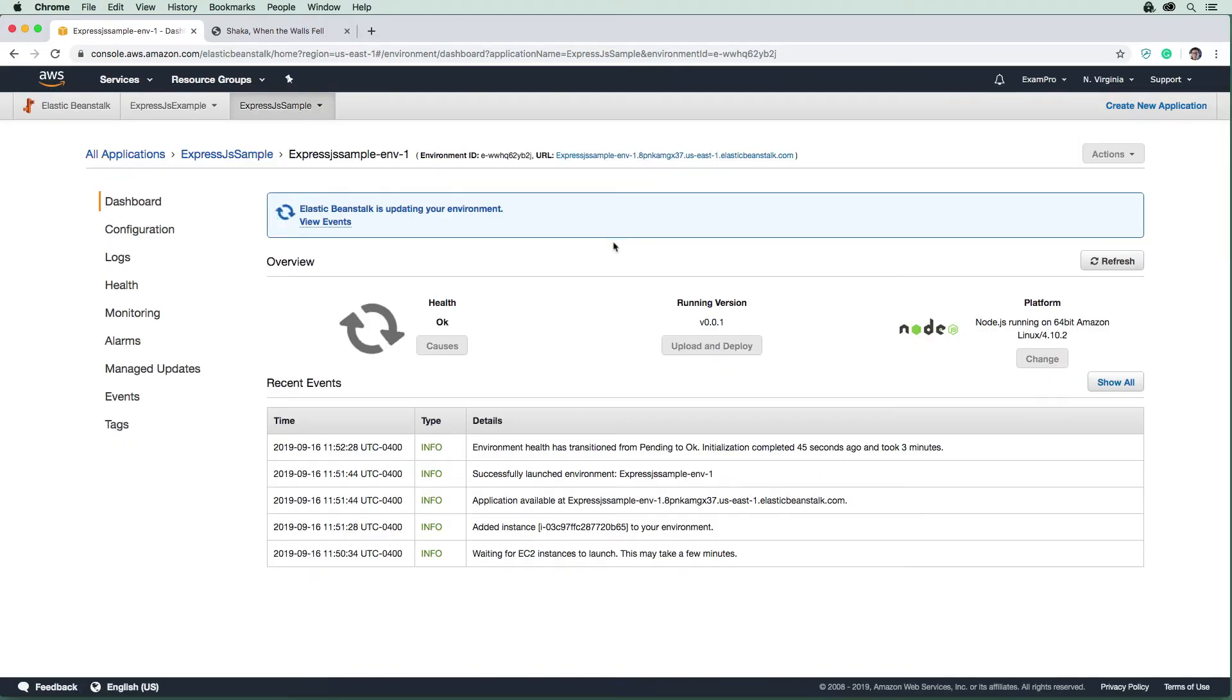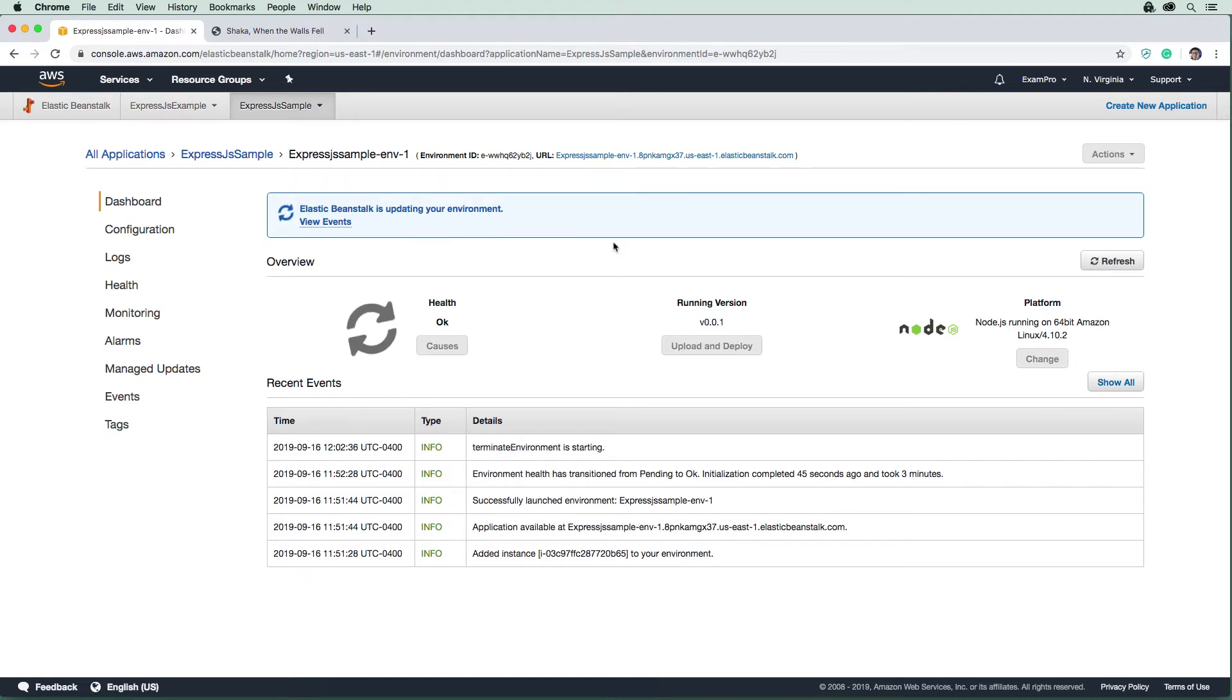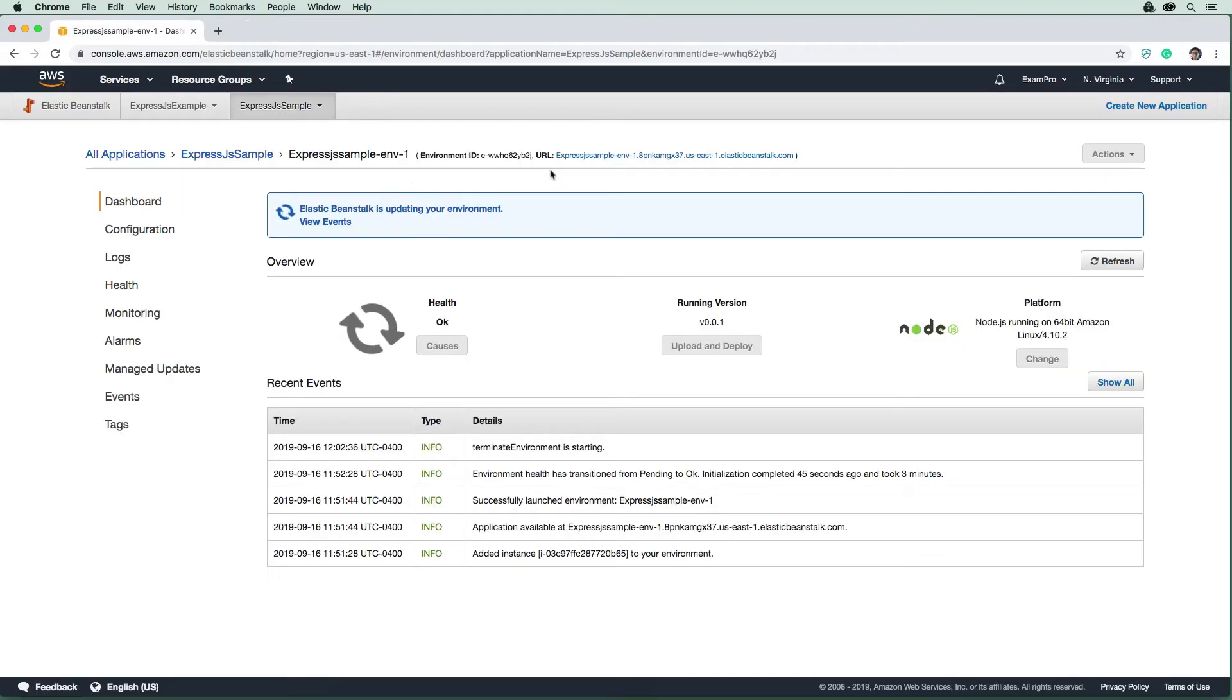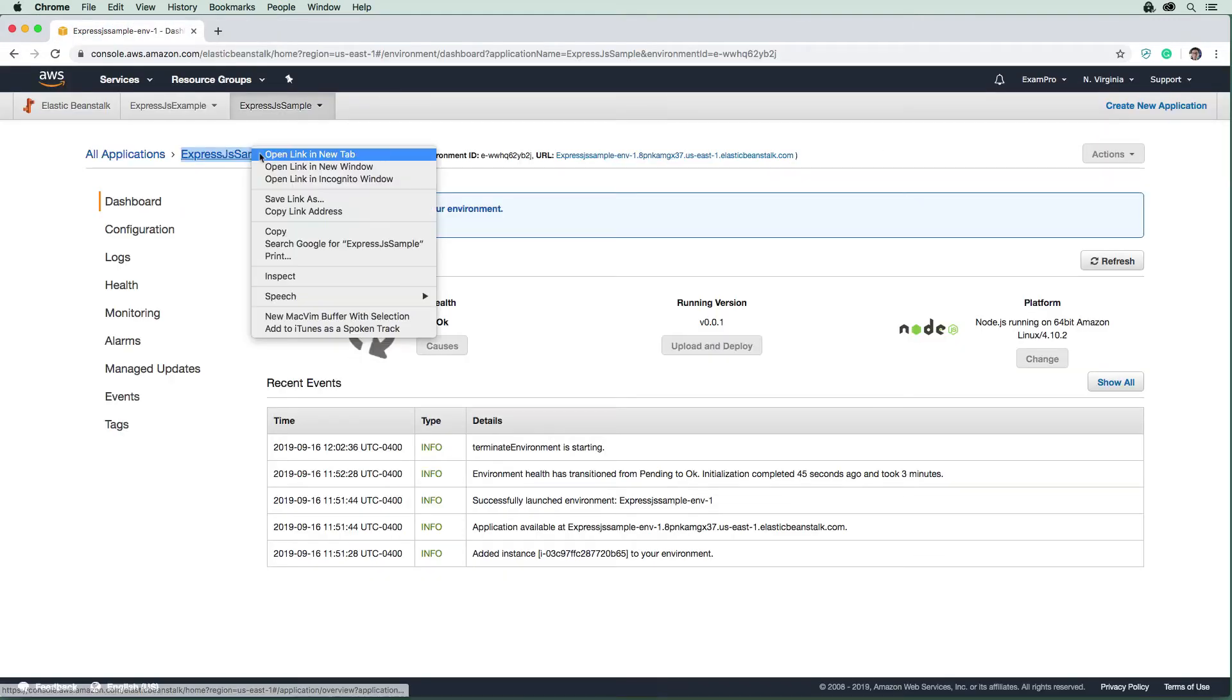Okay, this is a bit slow, but we'll let it go here. It's going to hopefully destroy this environment. Sometimes it does fail, you'll have to give it another try.